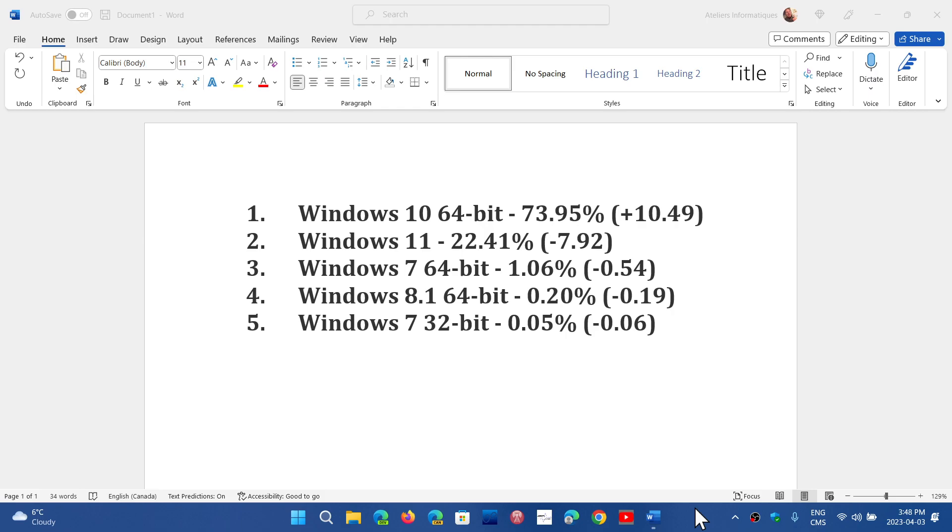Windows 7 and Windows 8.1 also lost a little bit. There's no logical explanation for such a drastic change.